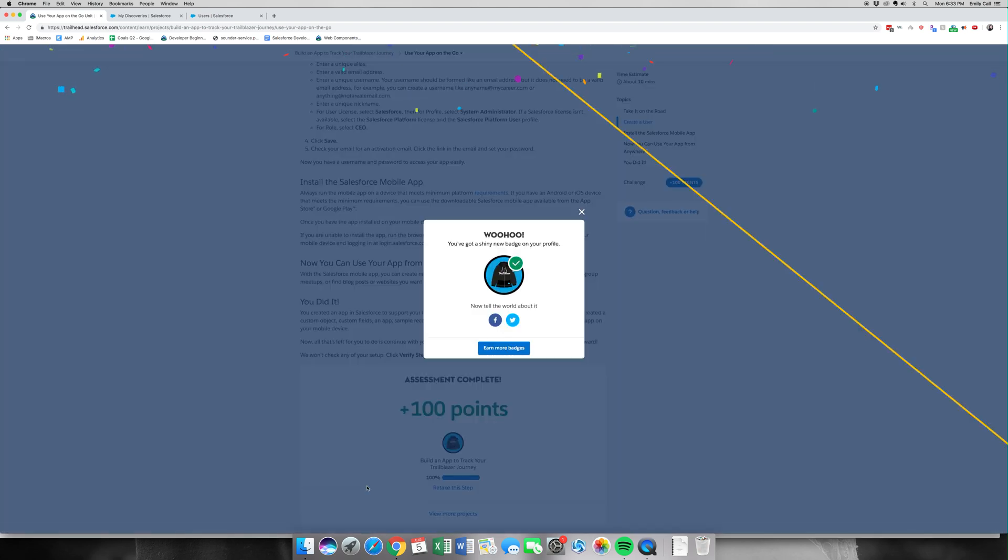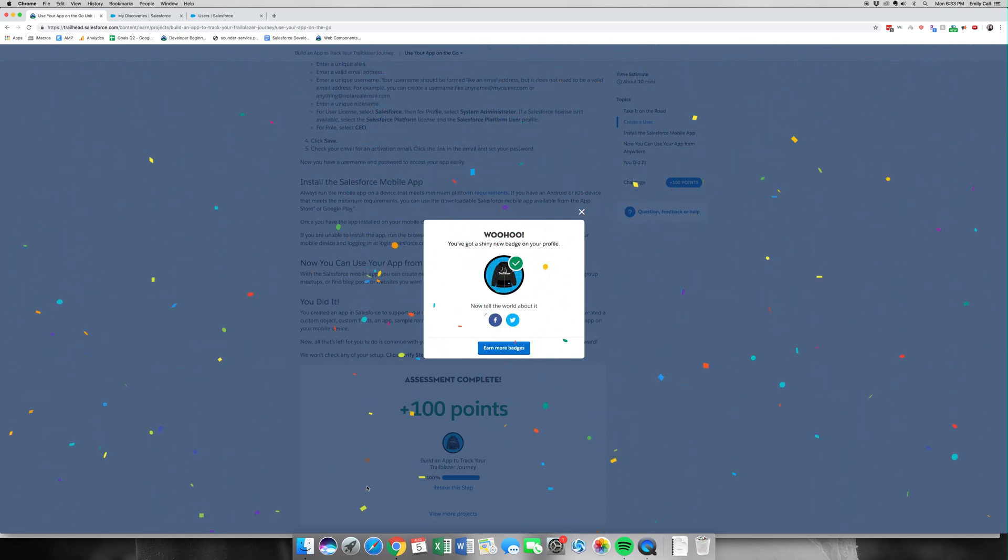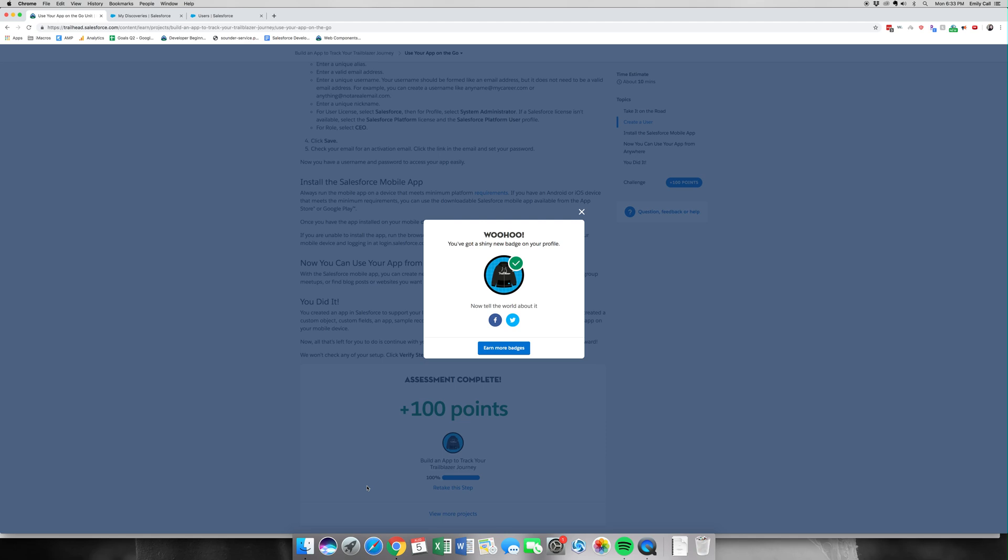And there we go, we have gotten our new Build an App to Track Your Trailblazer Journey badge. Thank you for joining me. Please check out my channel for other videos, click Subscribe and the Like button. It really helps me out.